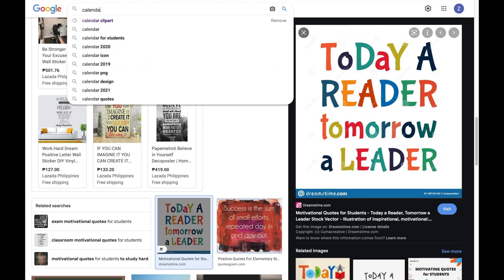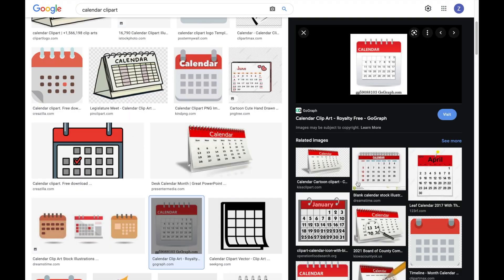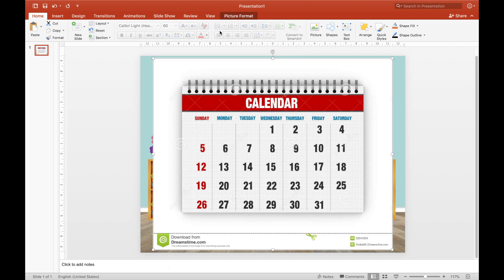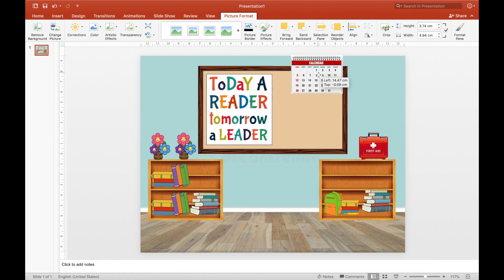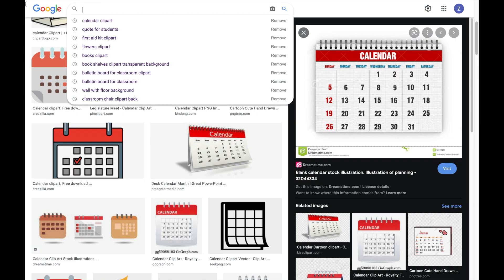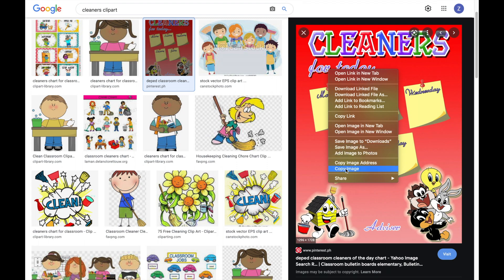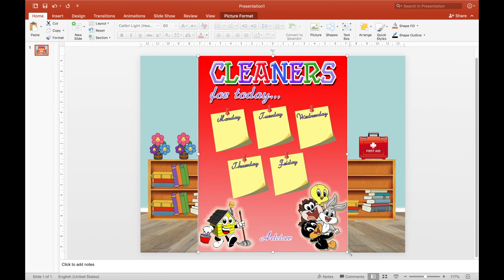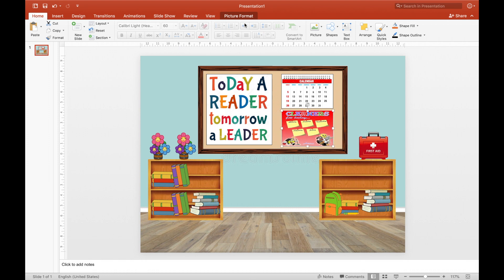Next, we can add a calendar. Search 'calendar clipart,' choose your preferred design, copy and paste it into Microsoft, then crop and resize it. Next, add cleaners clipart. You can choose what else to place on the bulletin board — for example, announcements, birthdays, or rules. Something like that. It's up to you — be creative!